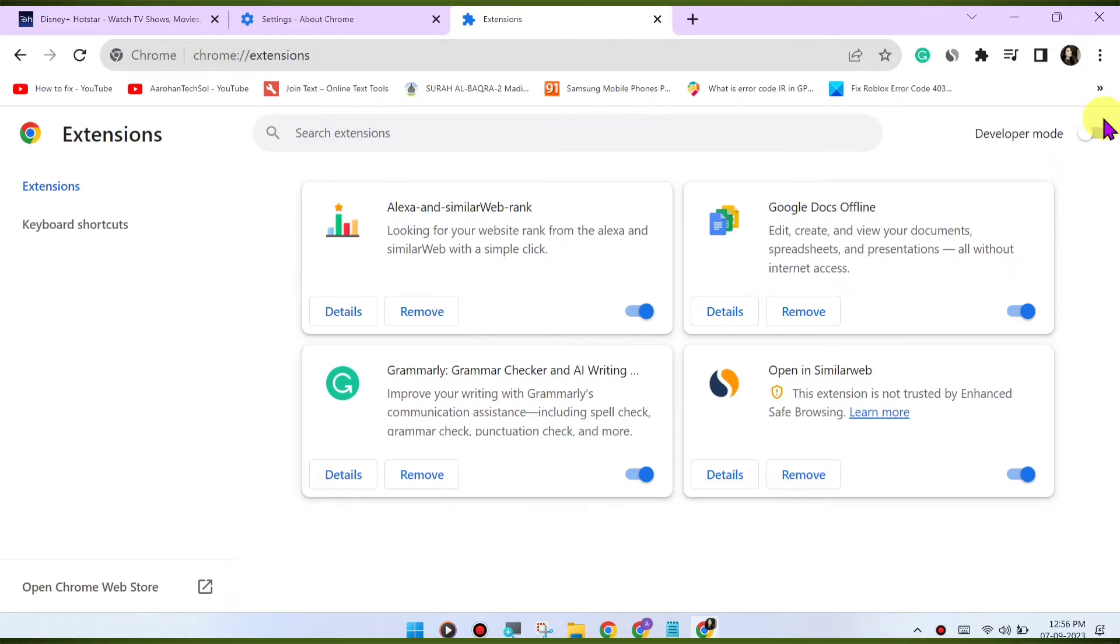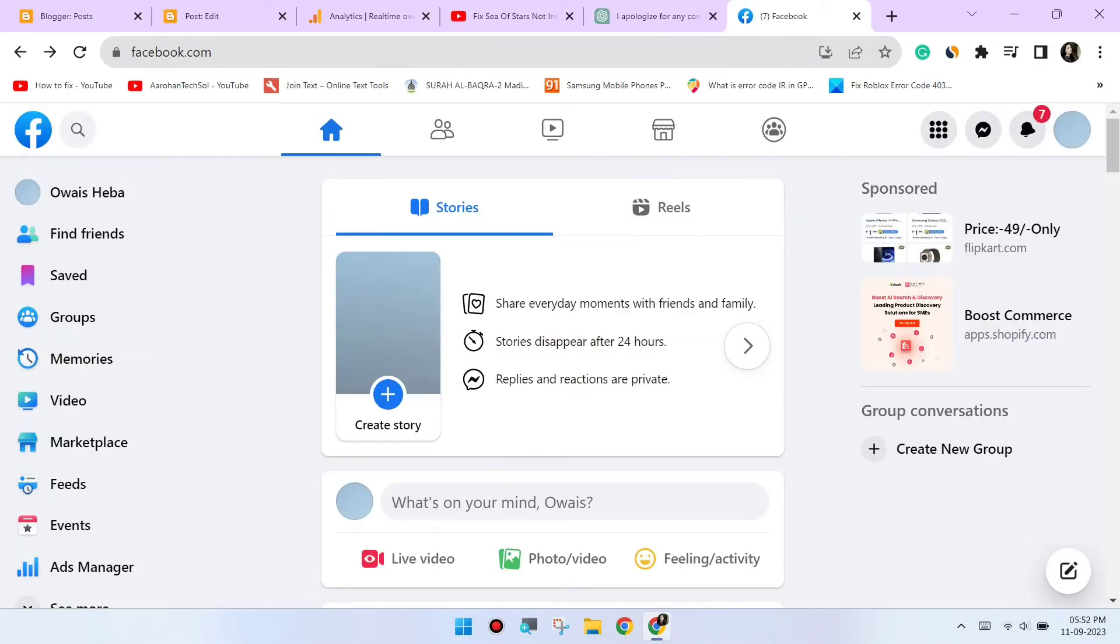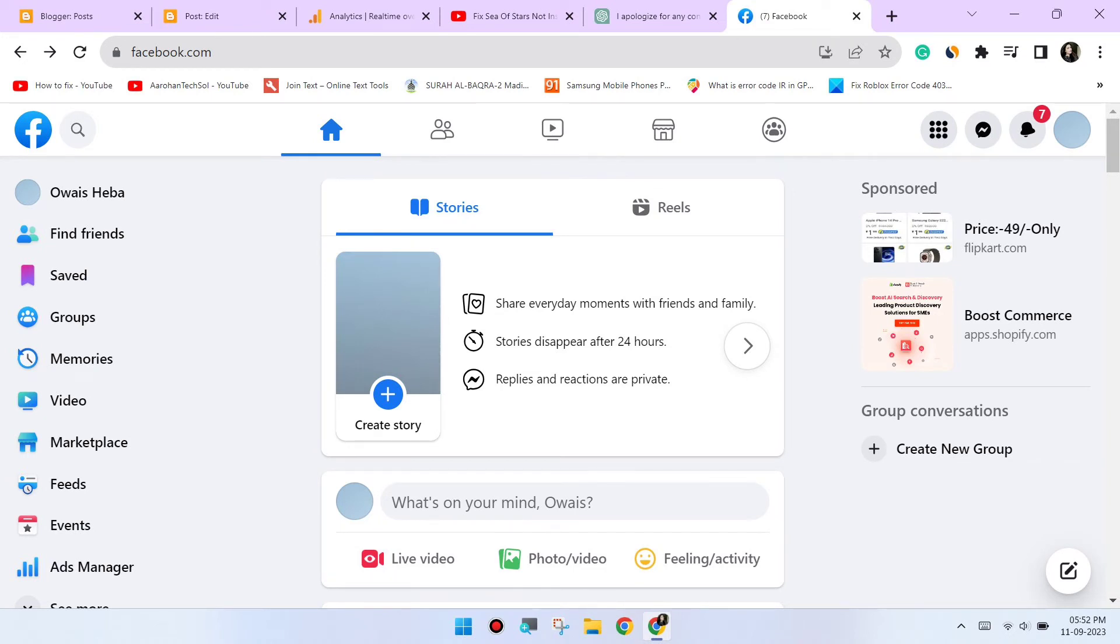Switch to Incognito mode. Open an Incognito or Private Browsing window in Chrome and try accessing Facebook again. This will disable extensions and might help identify if an extension is causing the issue.